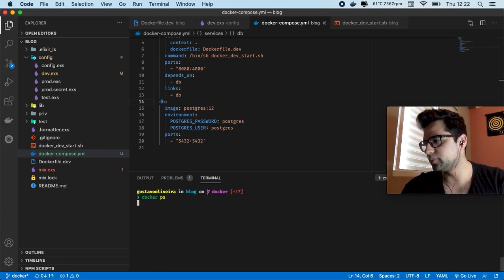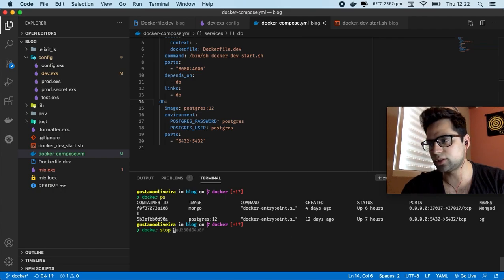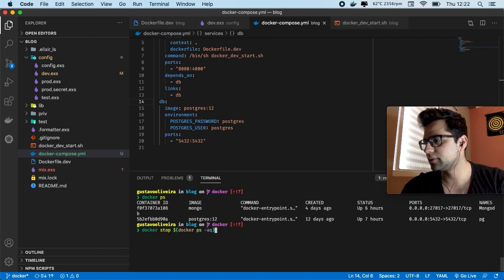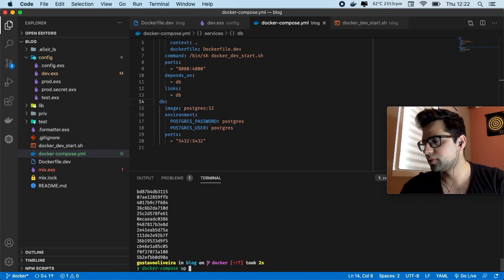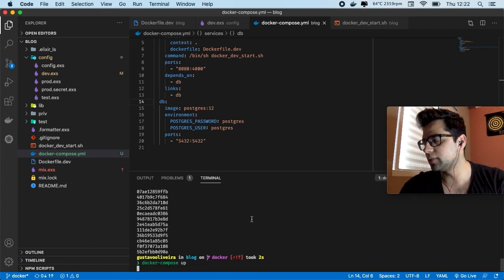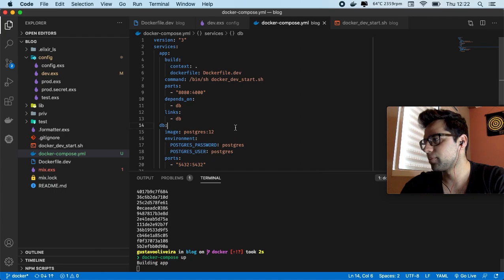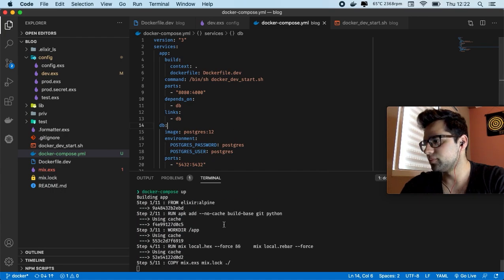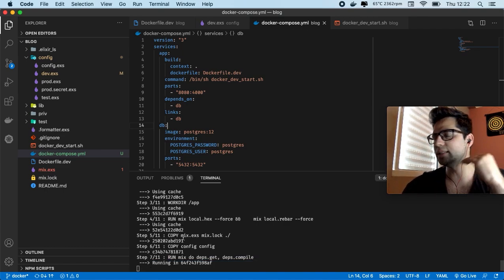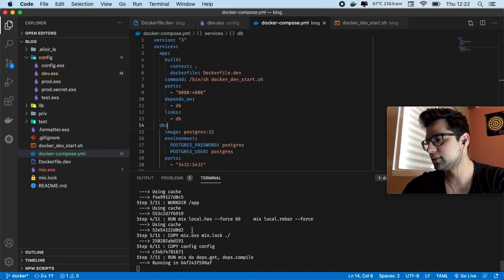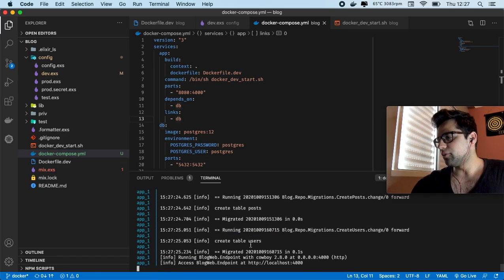Let's run docker-compose up and see what happens. First let me run docker ps and stop all my existing containers. Now running docker-compose up again — it's great. I'm not spending a lot of time on dependencies since I showed how to create cache in the last video. You can see the dependencies are running now.